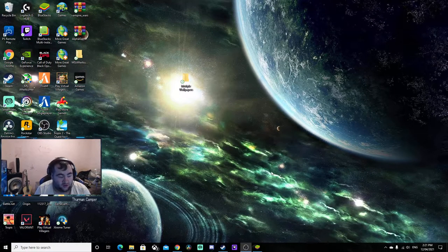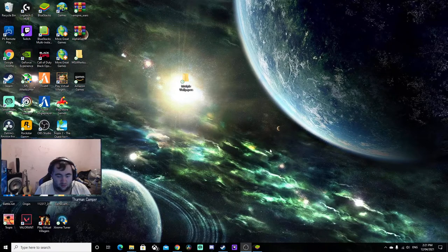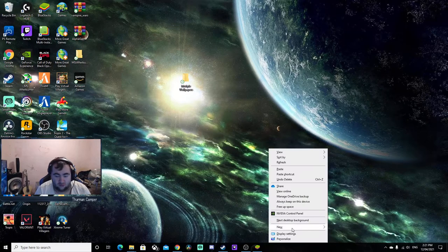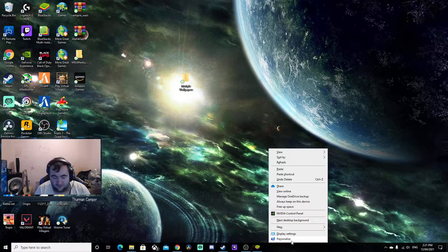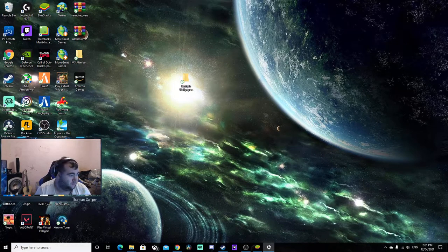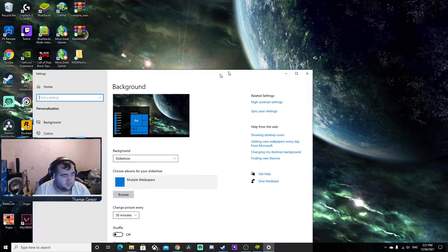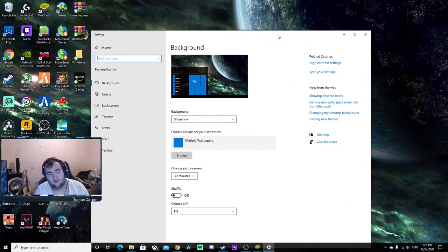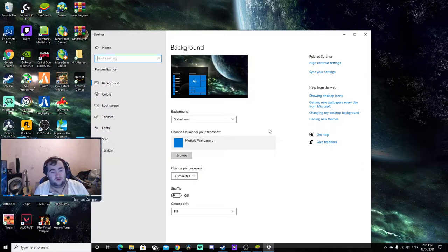When you do that, go to Personalize. Sorry, this turns on to my other screen.